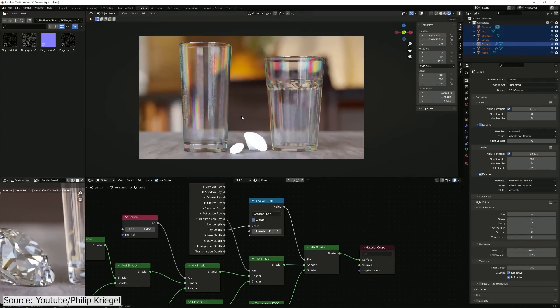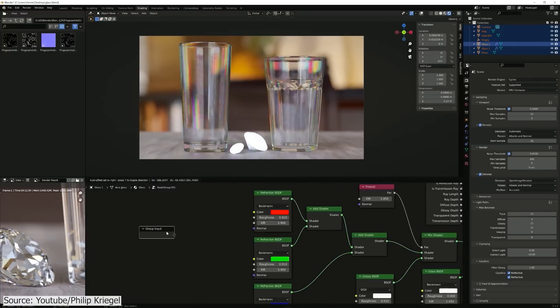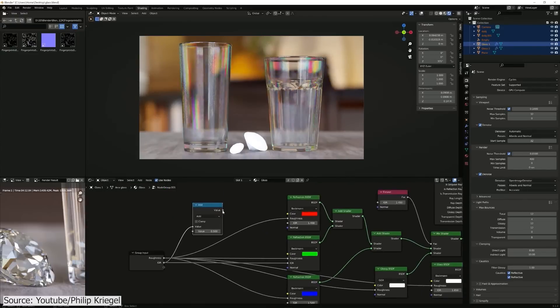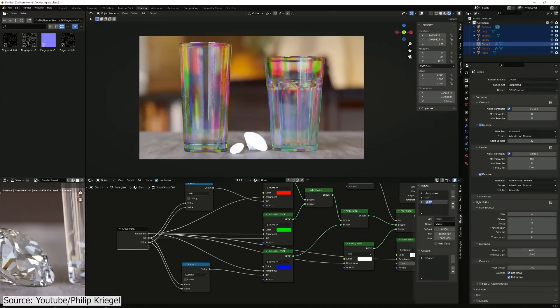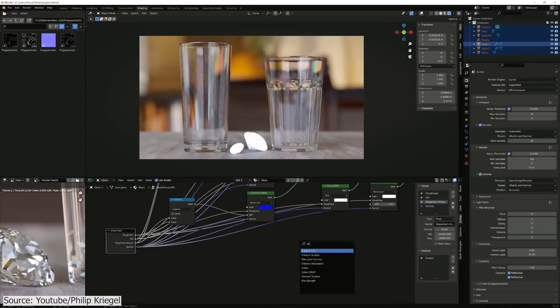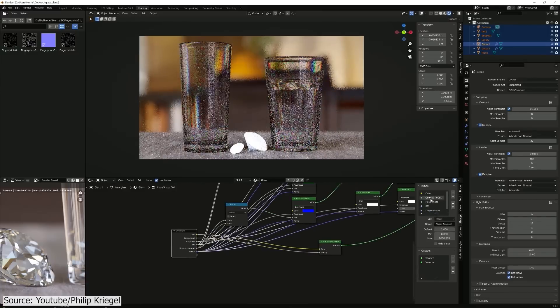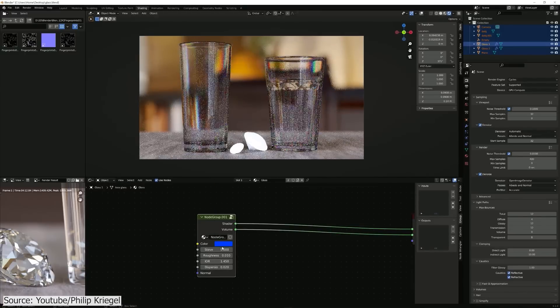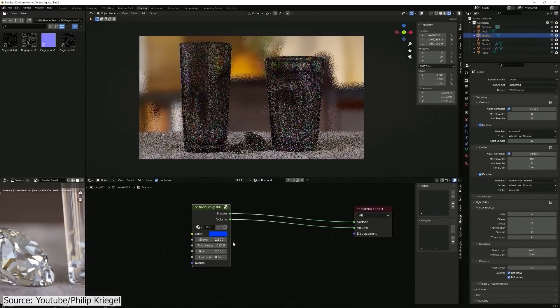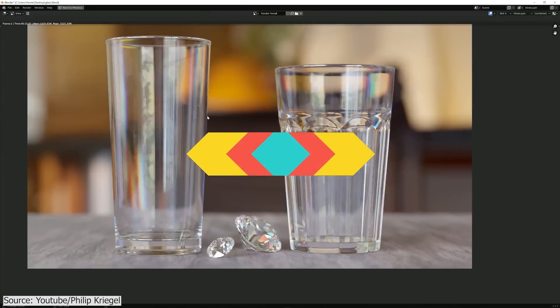The refraction is achieved by separating the RGB channels in the refraction shader and combining them using the add shader node. Also other stuff to enhance the look of the glass. The video is well paced and everything is explained really well.